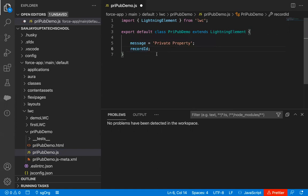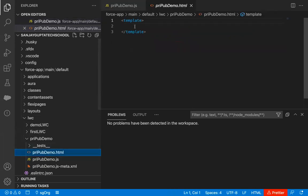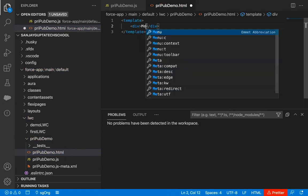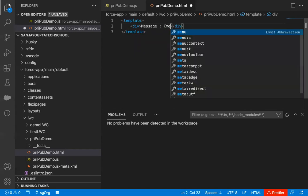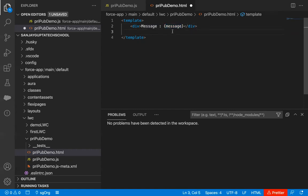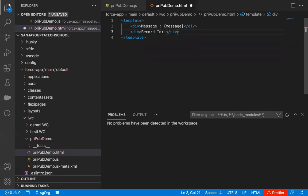Now if I want to render the values of these properties on the UI, I need to go to the HTML file. Inside a div, I'm going to display the message property. Whenever you want to render any property on the UI, you need to enclose it in curly braces. I have another div where I'm going to show the ID of the record with the help of the recordId property. So these two properties will be rendered on the UI with the help of this HTML file.